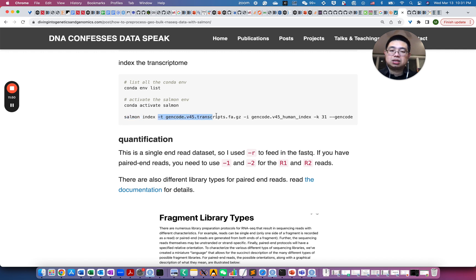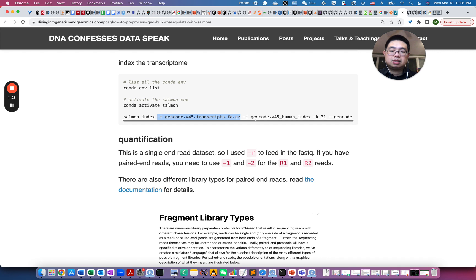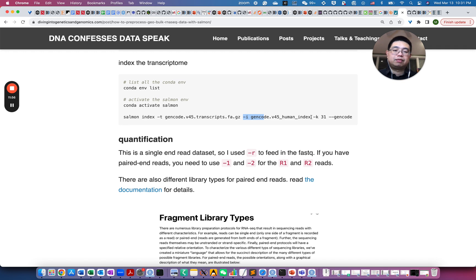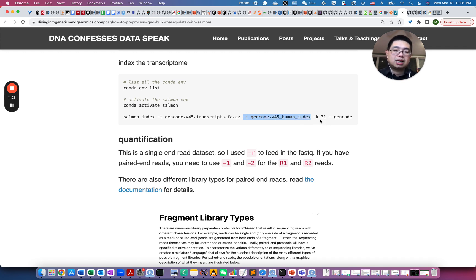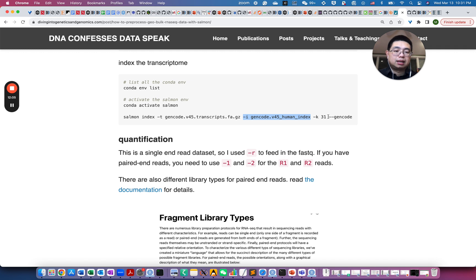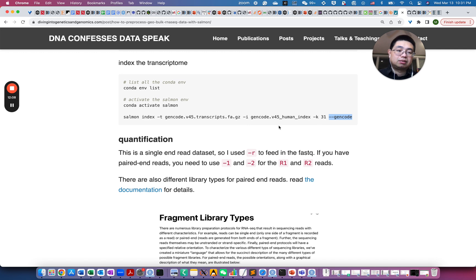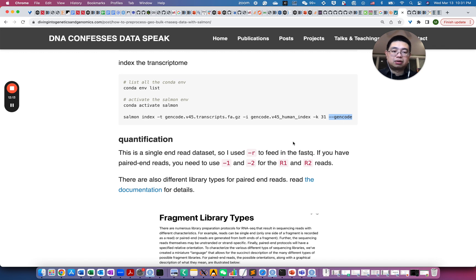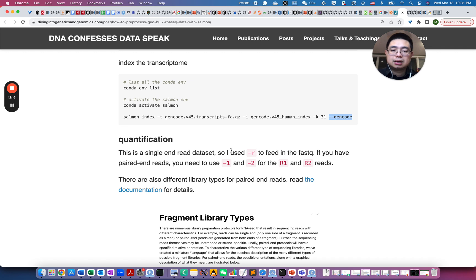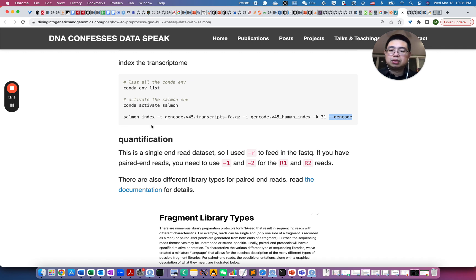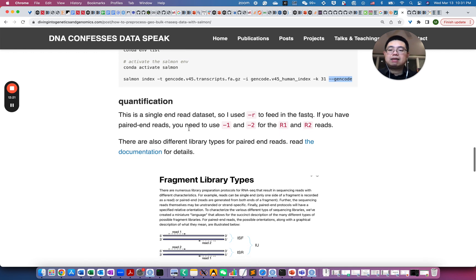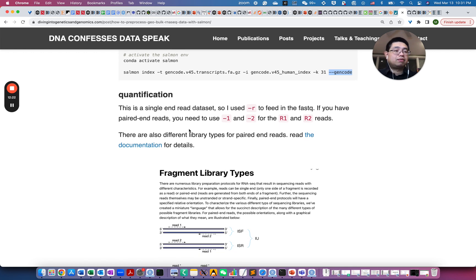So -t is the FASTA file, and -i is the output folder for the Salmon index, and -k is the k-mer. So 31, 31-mers. And then you specify this FASTA file is from Gencode. So you can also omit this if it's not from Gencode. So once it will take maybe 10 minutes or so to build this index. And once you have this knowledge ready for quantification.